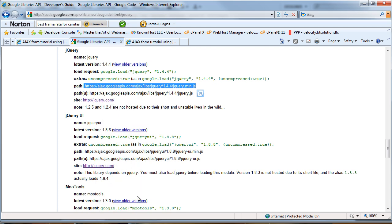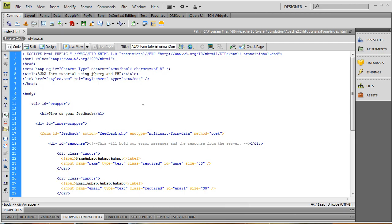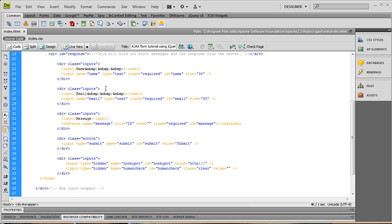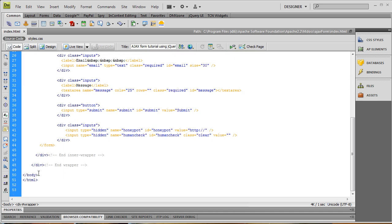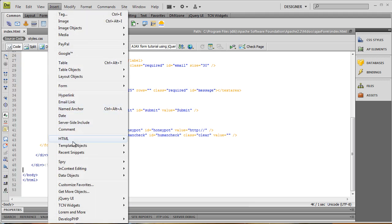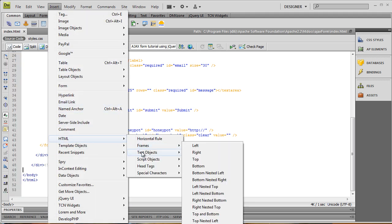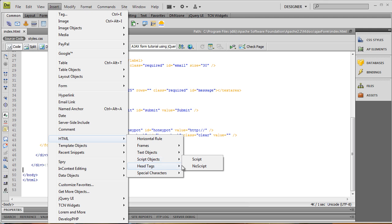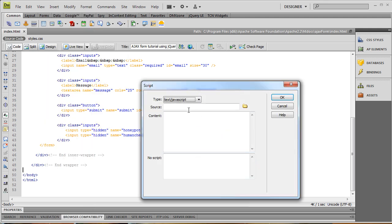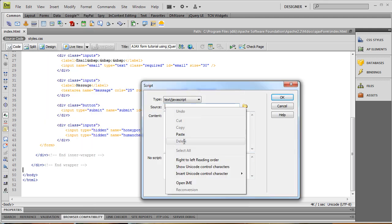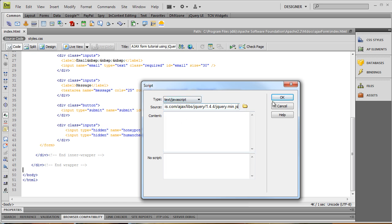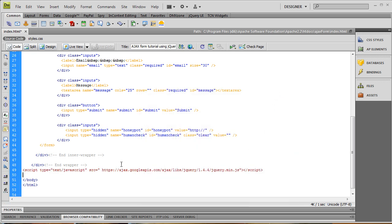We'll jump back into Dreamweaver and stick this right before the closing body tag. I'm going to insert an HTML script object — a script tag — and paste this in for the source. Hit OK, and there it is. Now we have the jQuery library included in our project.